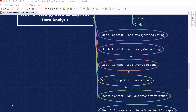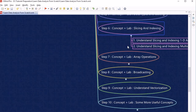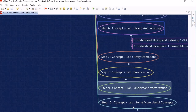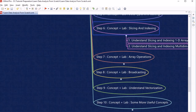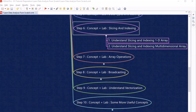Once we understand that, we will proceed further at step 6 and look into how we can slice and dice the NumPy array. This topic is very interesting — we will learn how to slice 1D arrays as well as multidimensional arrays. This is one of the most commonly used concepts within NumPy.